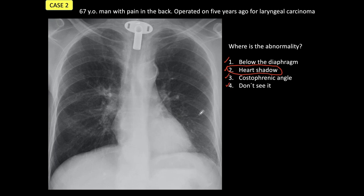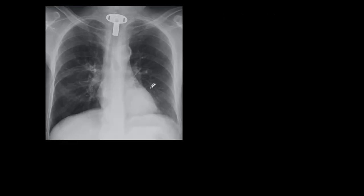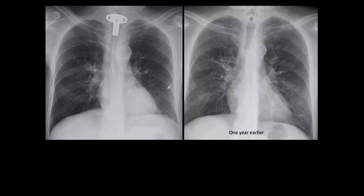Why? Because we see a large opacity here behind the heart shadow that is difficult to see at first, but when you realize it is abnormal, it becomes very obvious. We are going to see what the heart shadow looked like in previous films. One year earlier, you see a normal heart shadow — normal in size — and behind the heart, the normal vascularity shows the right side has the same opacity as the left side. That is a normal appearance of the heart shadow.